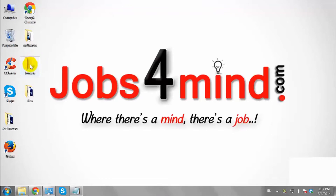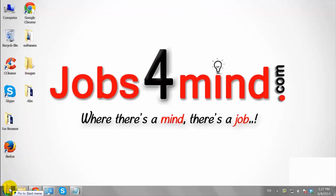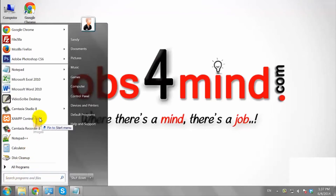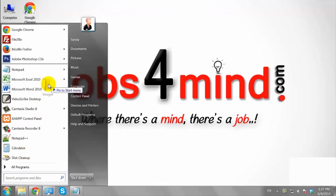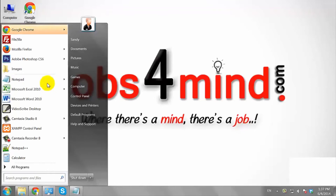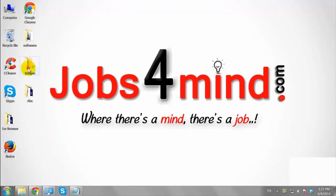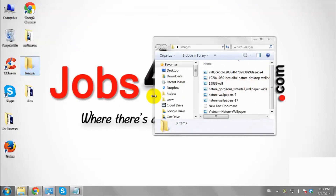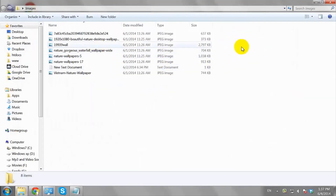Now, click and drag the folder to the start menu. Release your mouse. As you can see, the folder has been added to the start menu. This is how you can add a folder to the start menu.